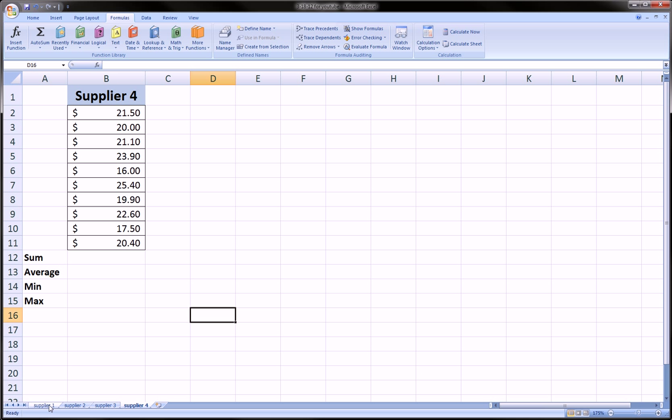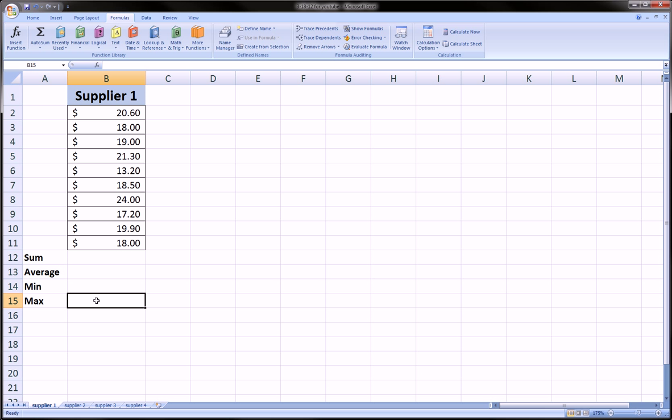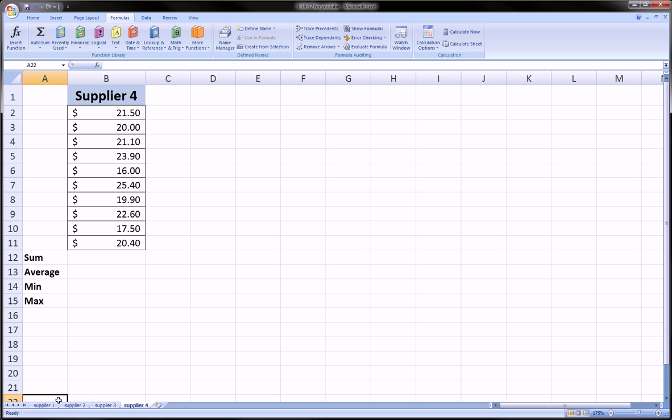And as you can see, they're all almost exactly the same. And we're going to do the formulas again. We're going to fill in the sum, the average, the min, and the max for each one of these. Except we're going to do it one time, and it's going to be applied to all of them. This time, correctly.